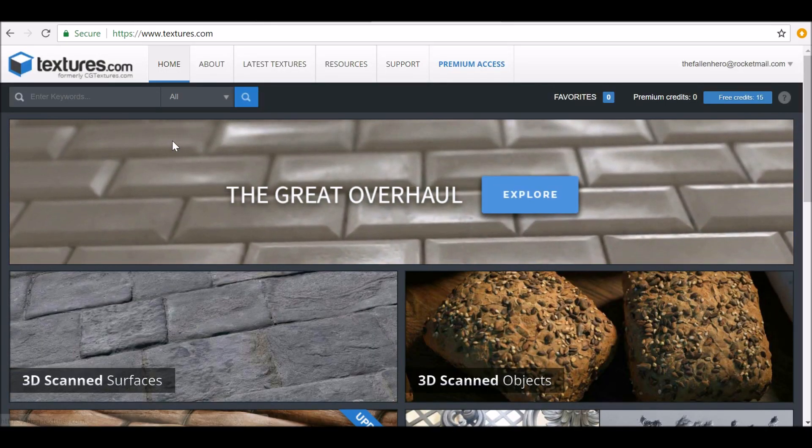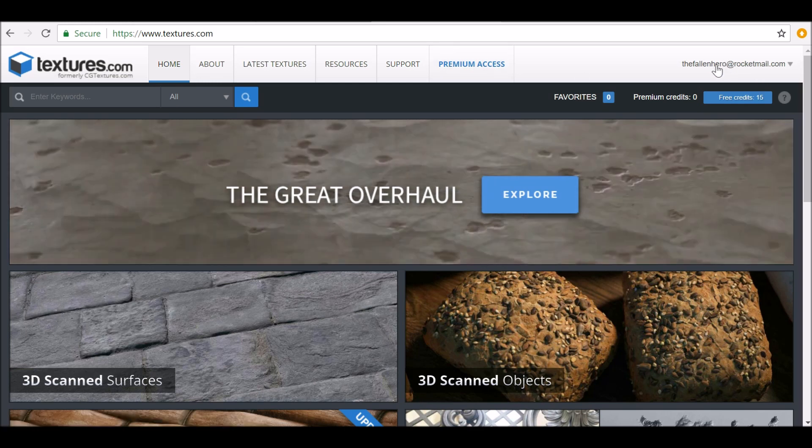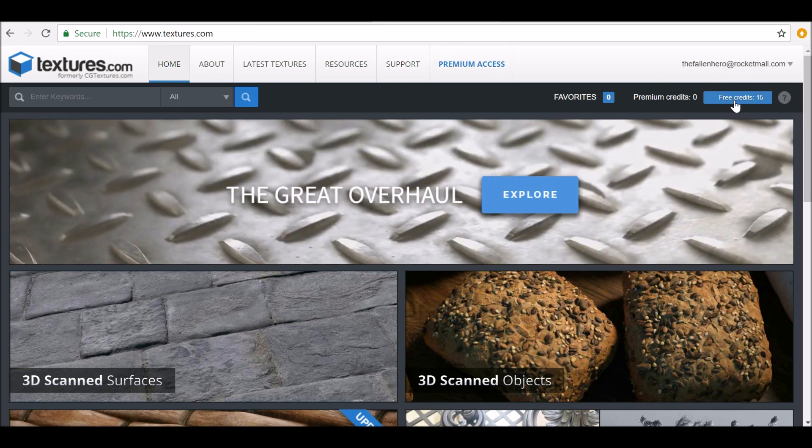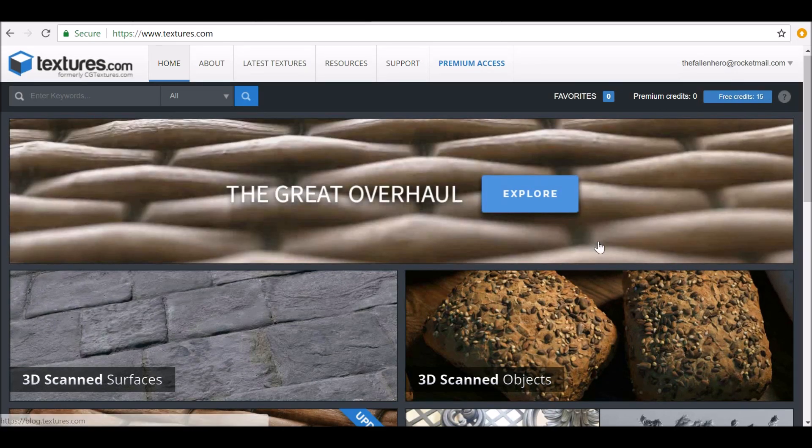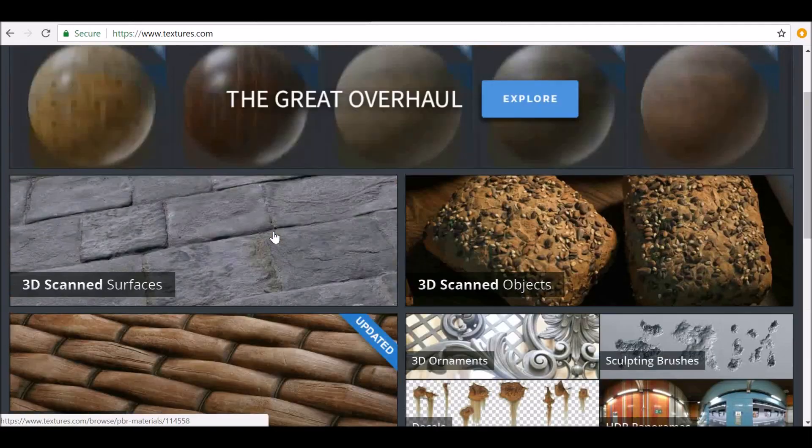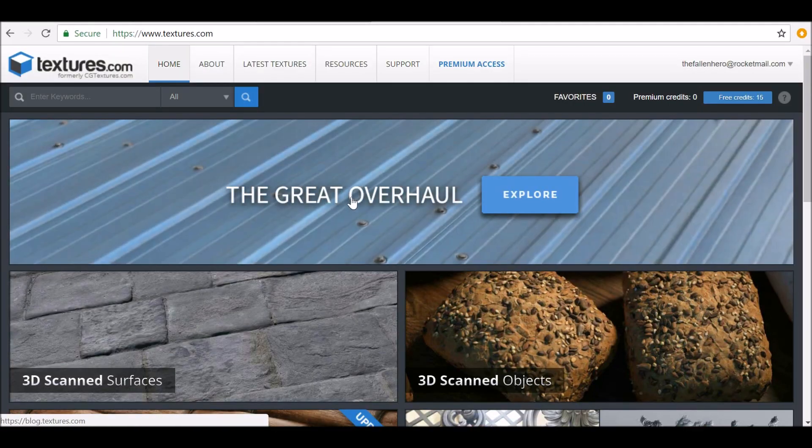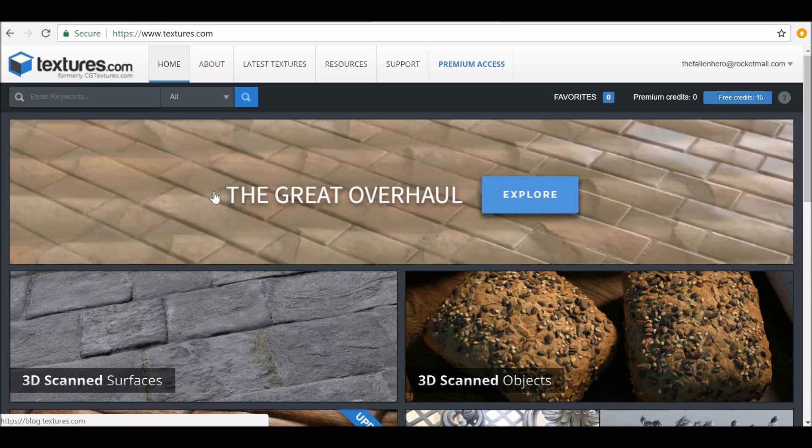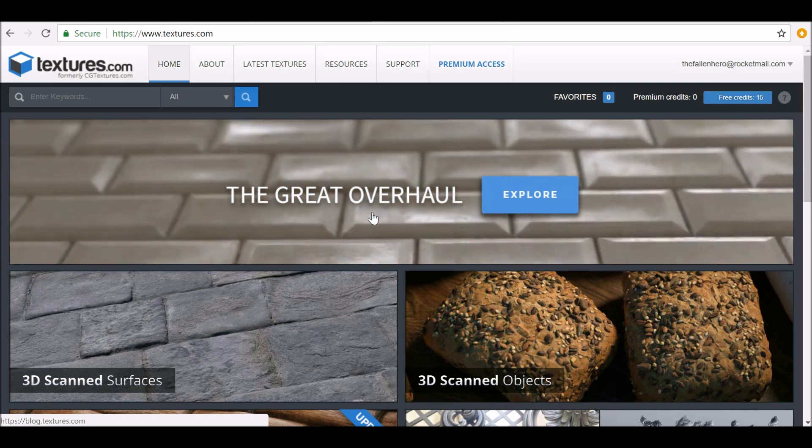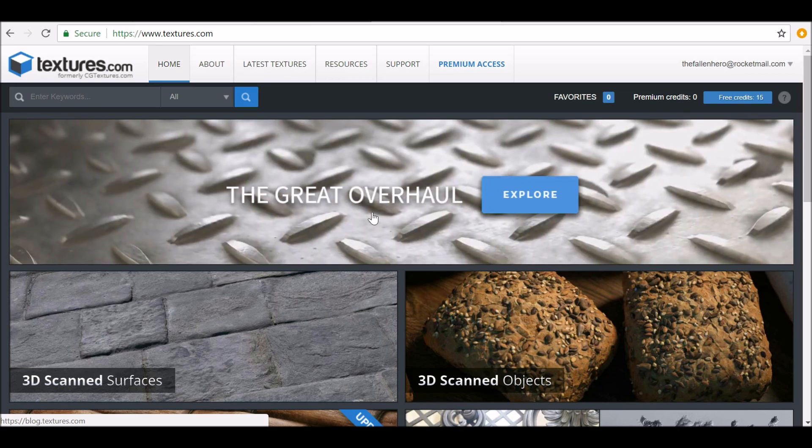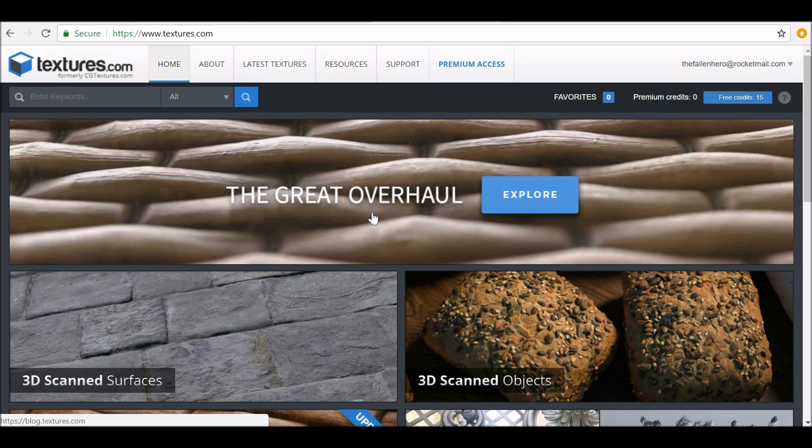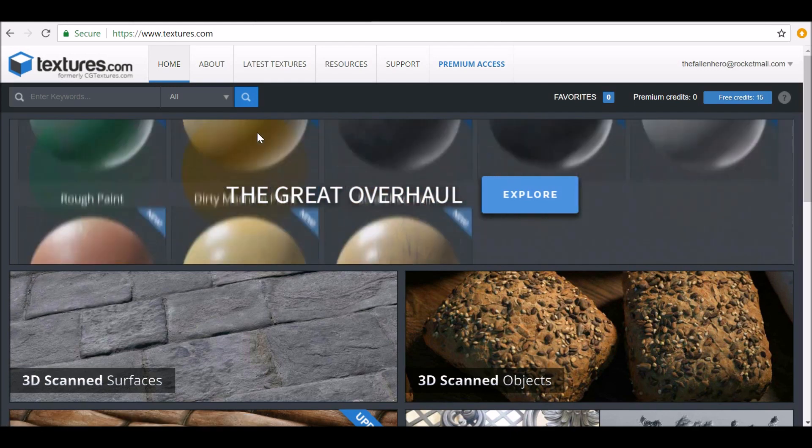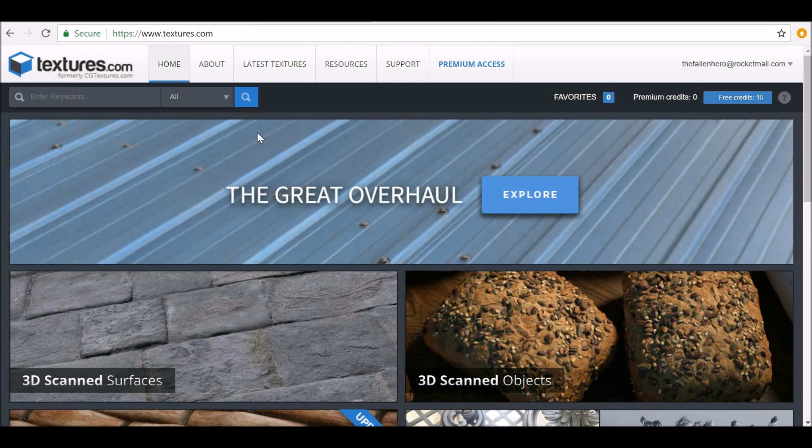The way this website works, once you've logged in and created a free account, you get 15 credits each day to spend on any kind of assets that you're looking for. Recently they've done something called the great overhaul, where they put a lot of time and effort into scanning materials and creating high-quality PBR materials for you to use. I just want to show you this website and how it works, and how great it is to start building your asset library.